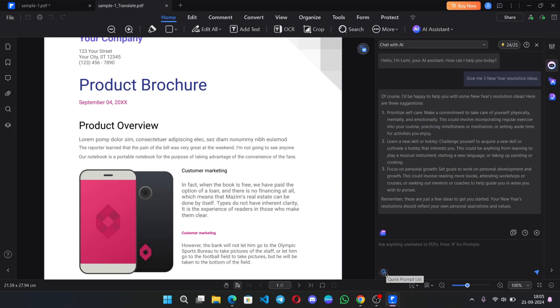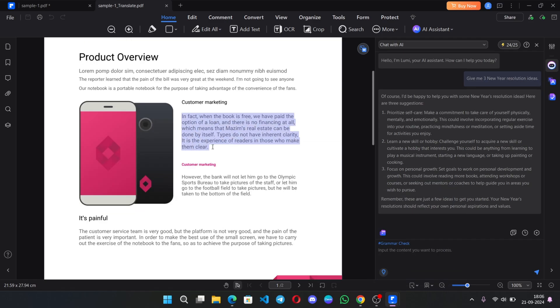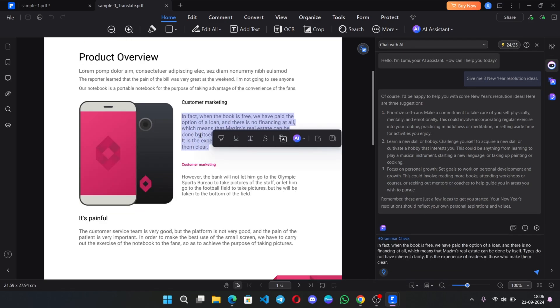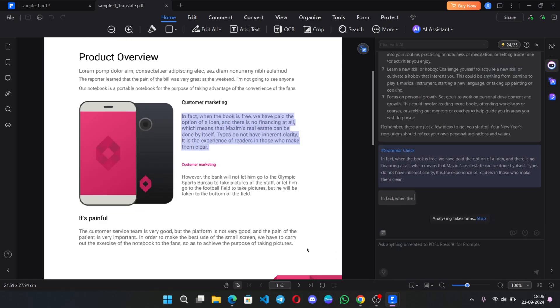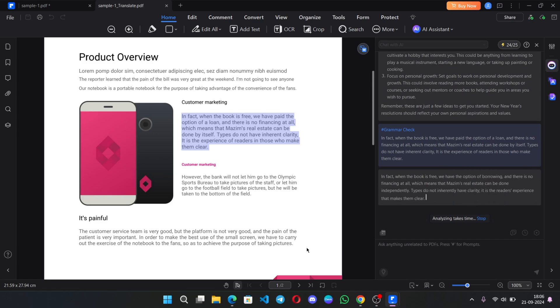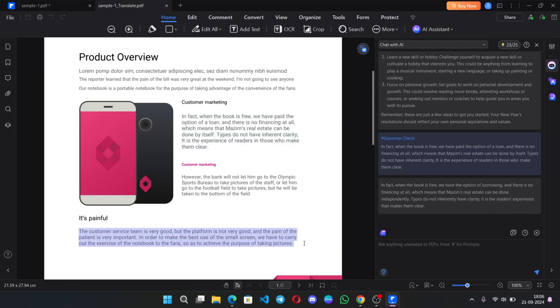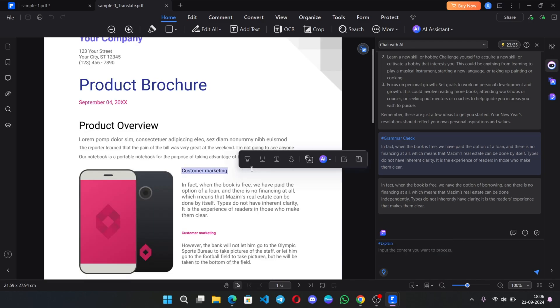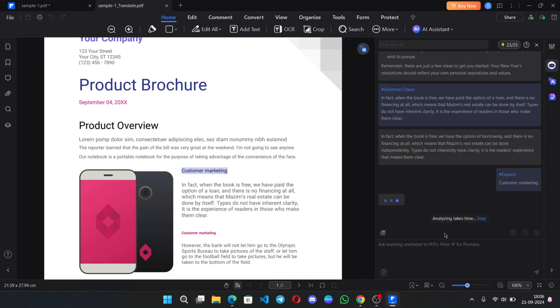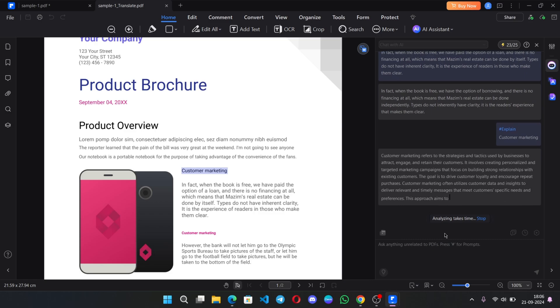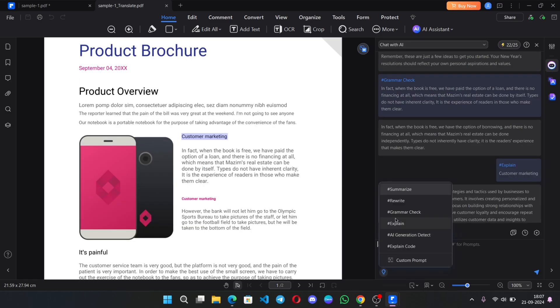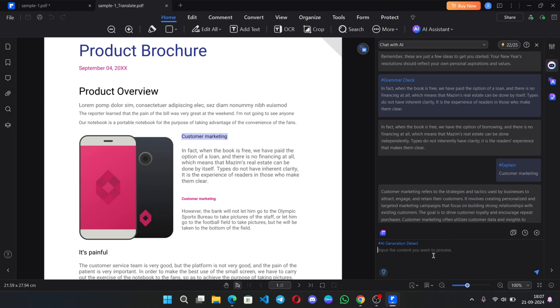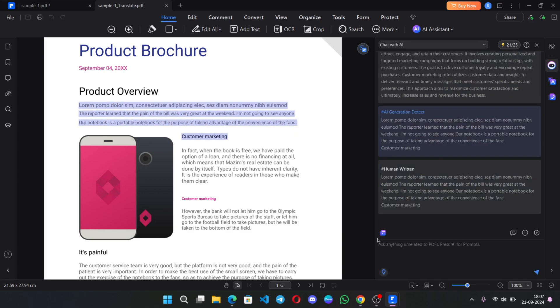On the bottom, there is a quick prompt option. Like if I want to check the grammar, select the text. It displays over here, send prompt. It will make some changes in the text. You can rewrite the text or you can explain, summarize the content of the PDF. If I ask about custom marketing, it generates the information on it. It's actually very useful. You can also check whether the text is AI generated or not. It detects text content.